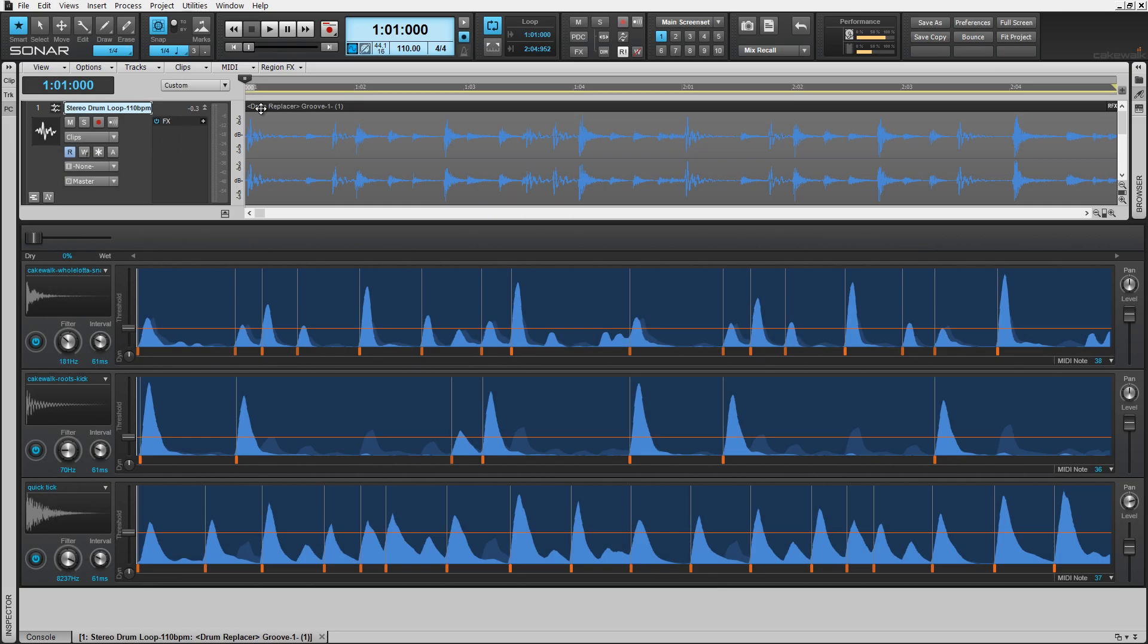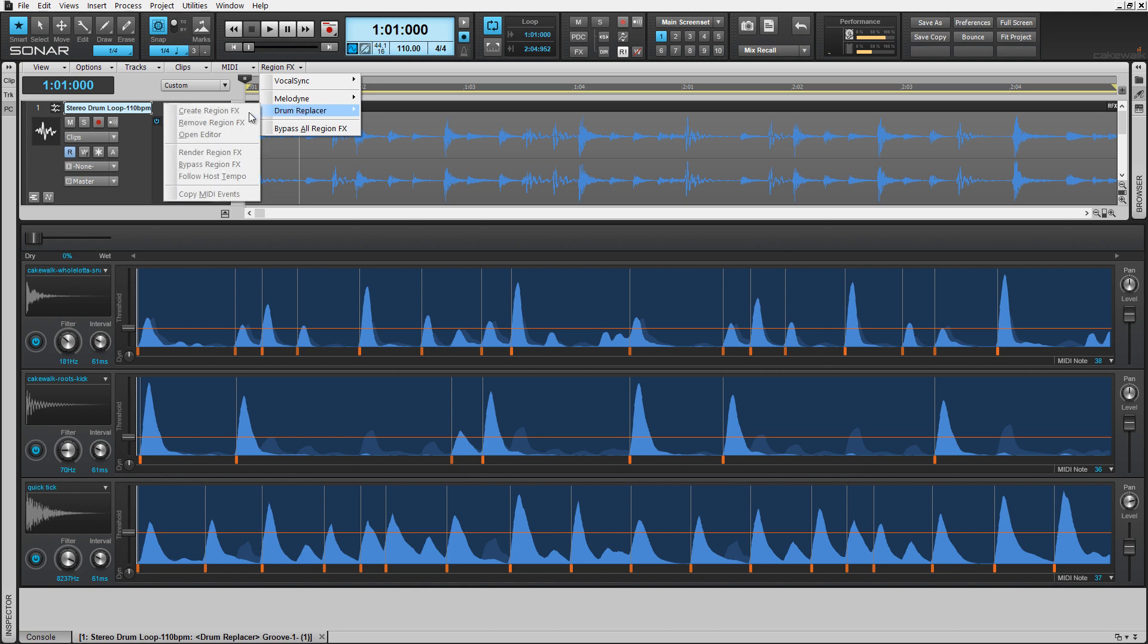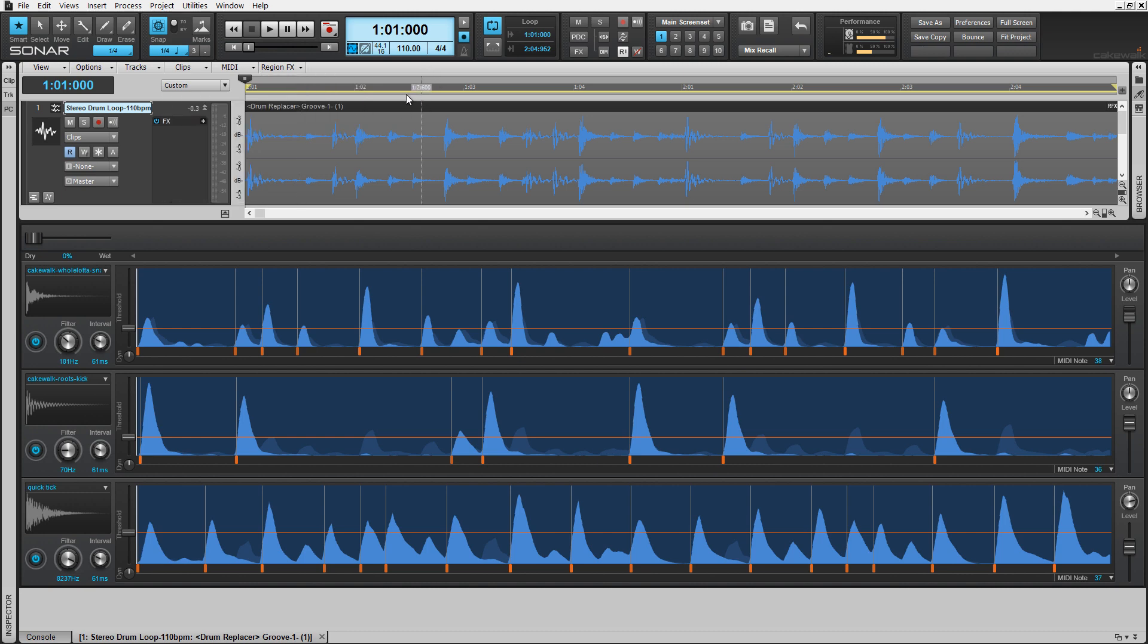Drum Replacer is an ARA effect. You can find it under the Region Effects tab in the menu bar. I've already selected and converted this loop and loaded samples to trigger. I've scanned for the snare, kick, and even hi-hat in these three available lanes.